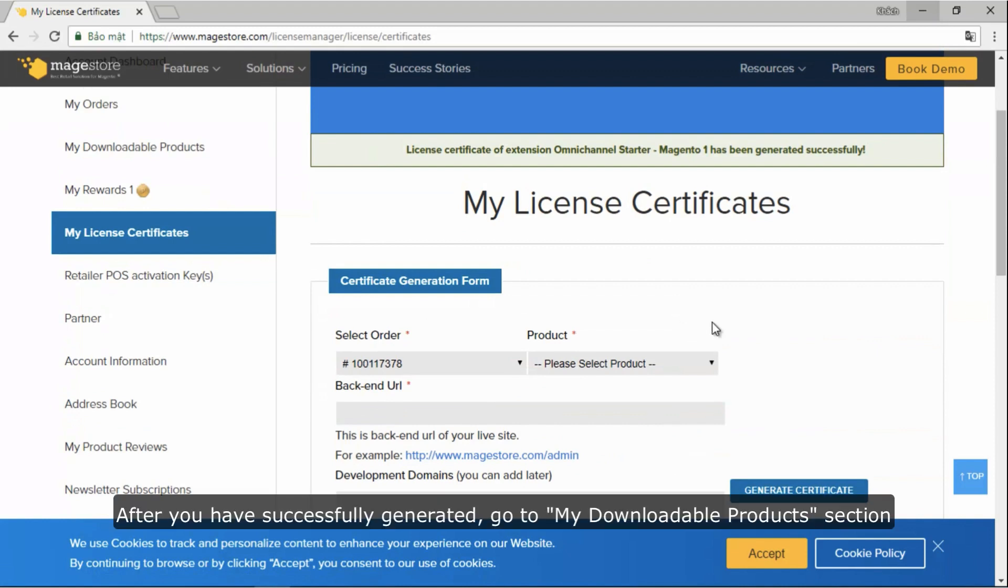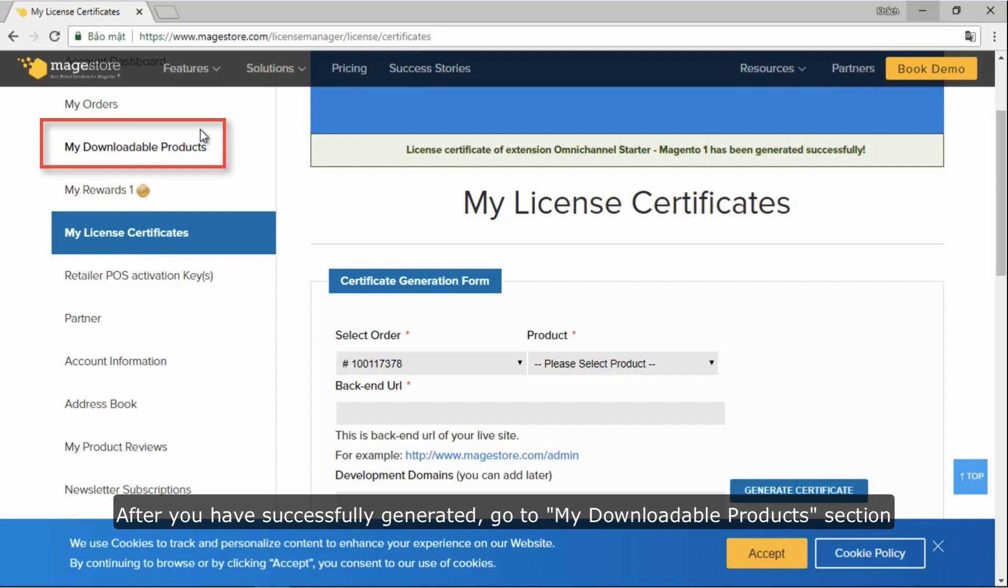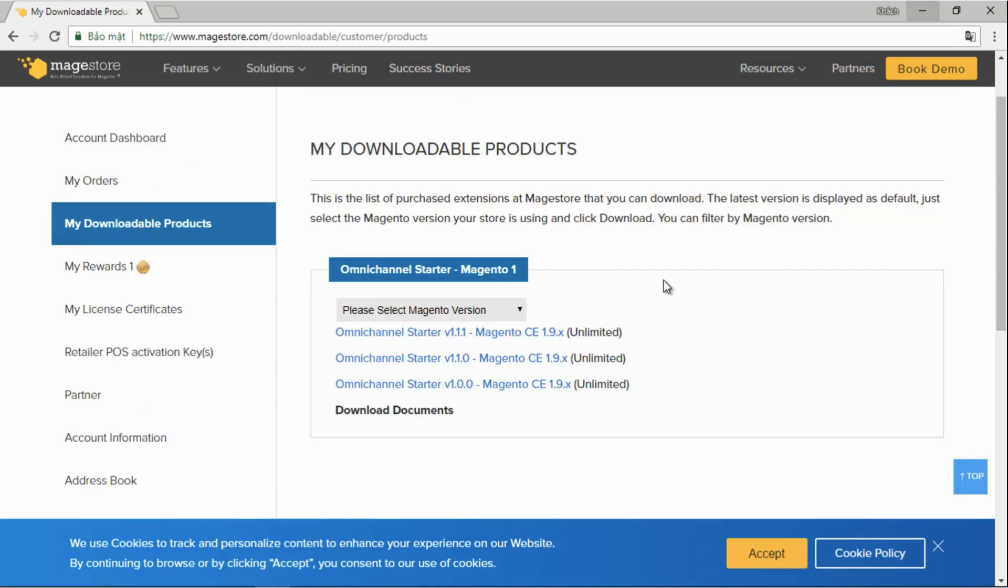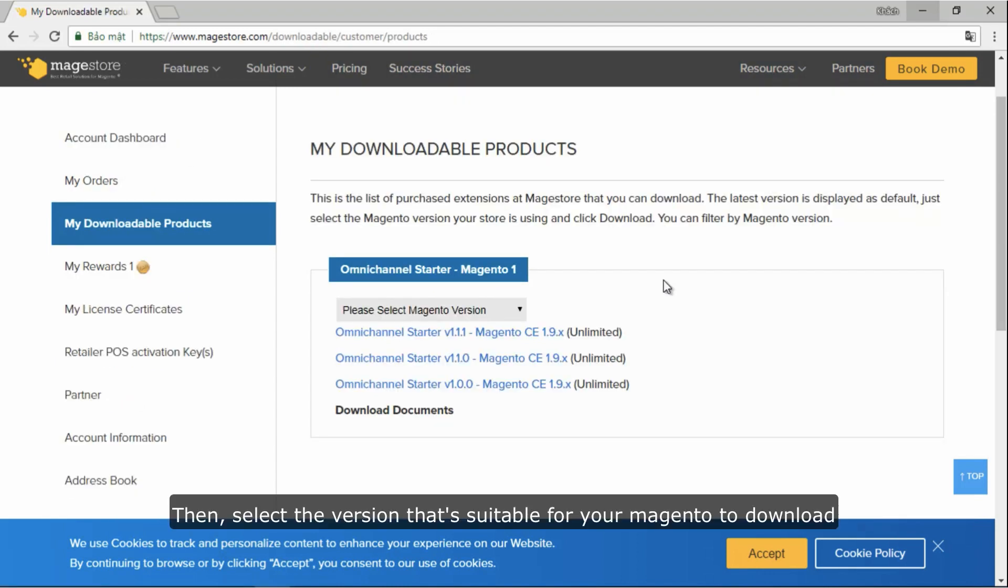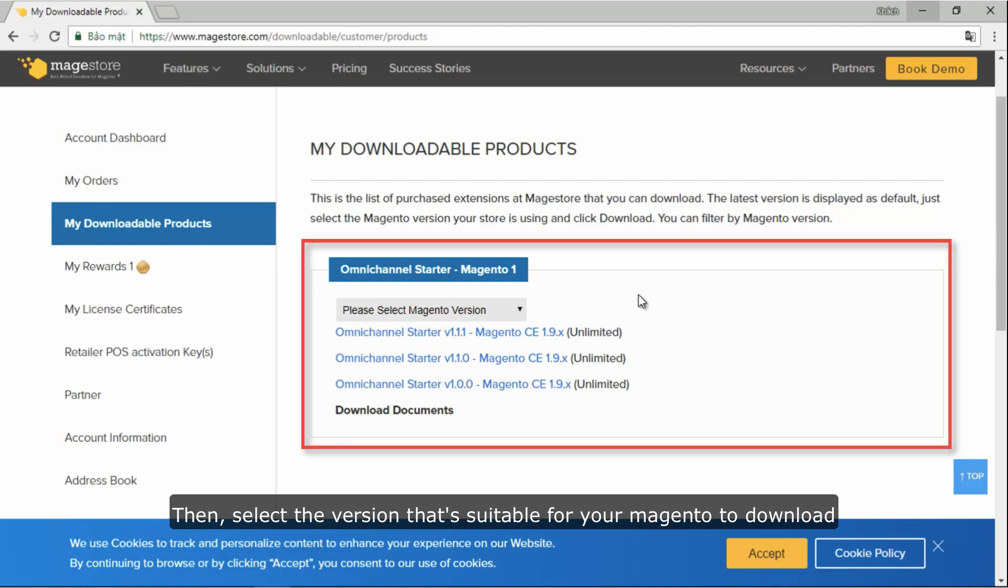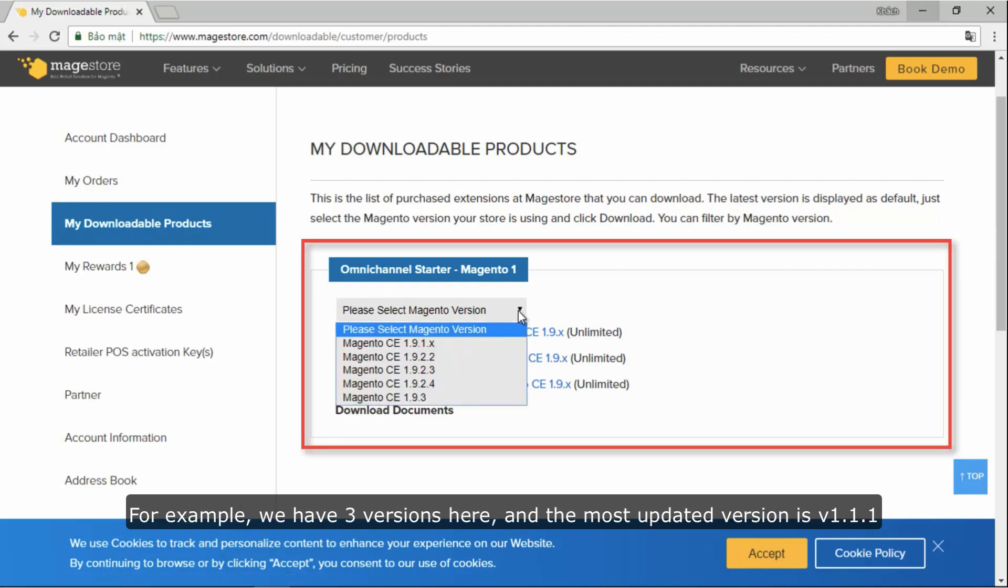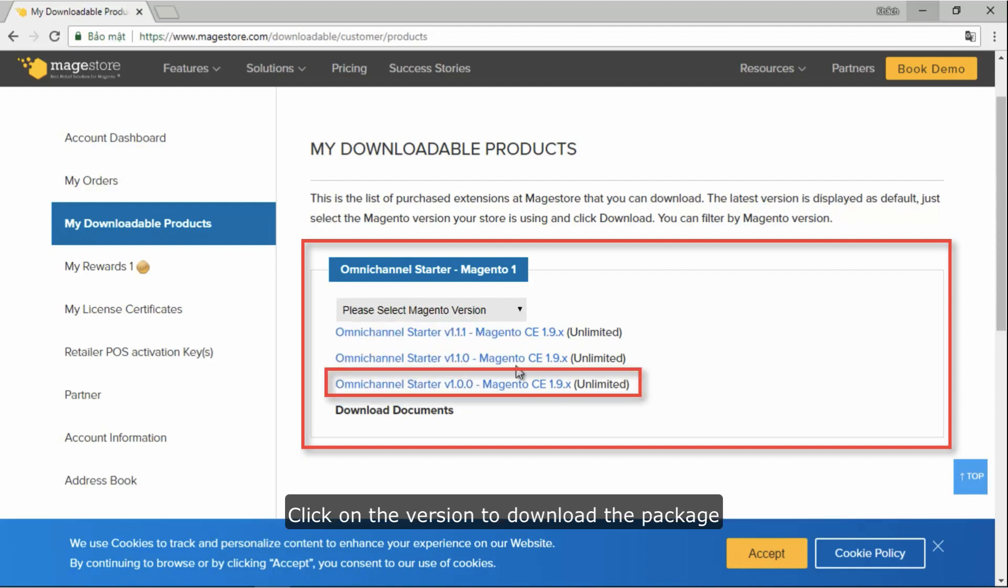After you have successfully generated your license, go to My Downloadable Products section. Select the version that is suitable for your Magento to download. For example, we have three versions here and the most updated version is v1.1.1. Click on the version to download the package.